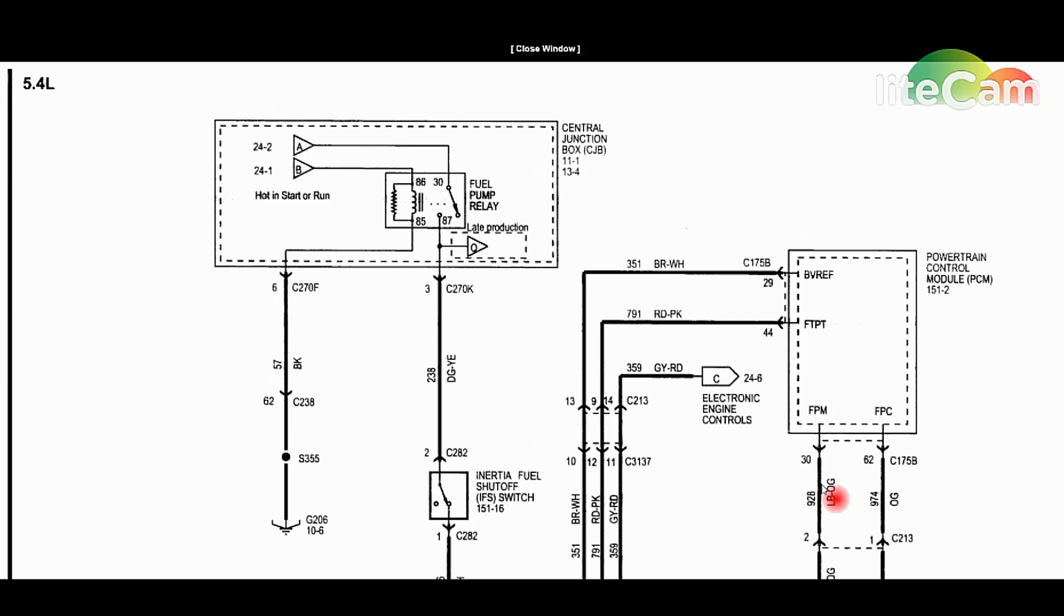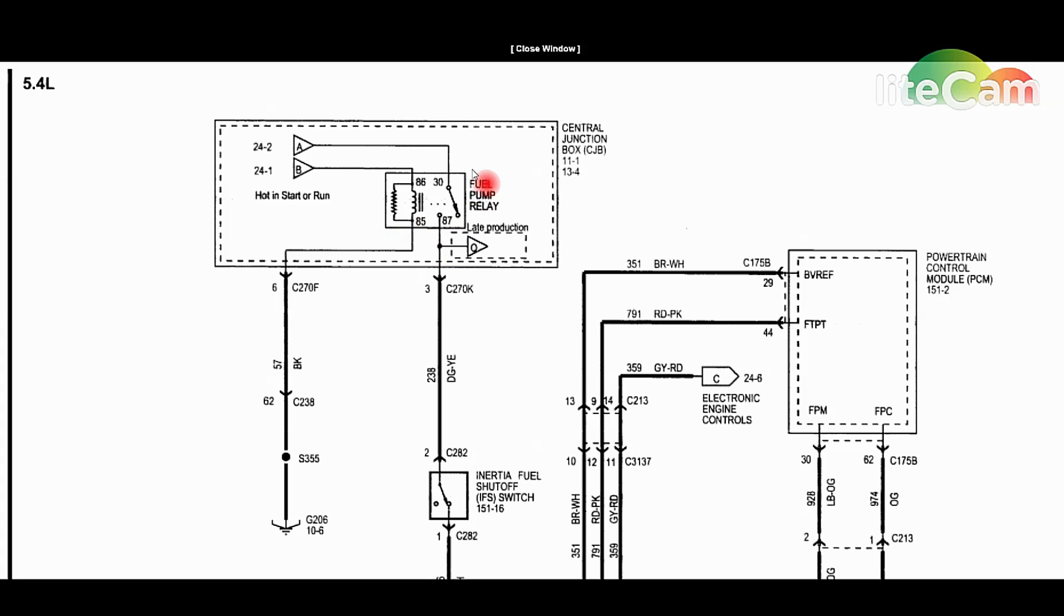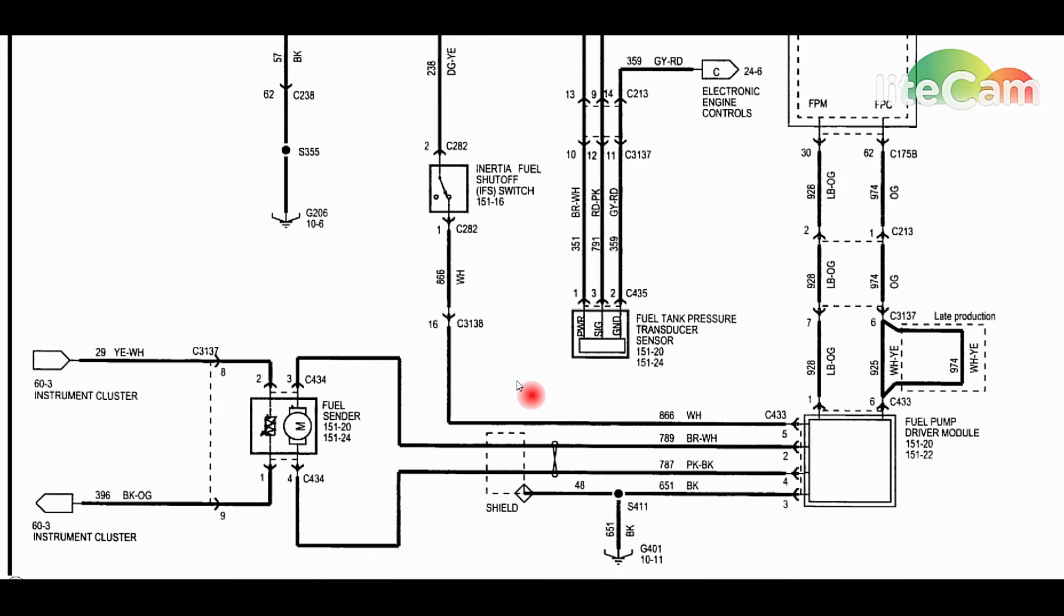Usually I do it from the top down, but on this particular vehicle it's a little hard because the fuel pump relay is not serviceable. It's part of the circuit board on the central junction box, so we're just going to bypass all this and go down to the back of the vehicle above the spare tire where the fuel pump driver module is at.